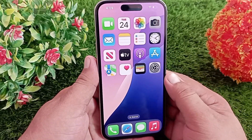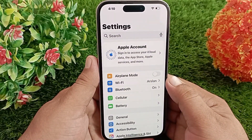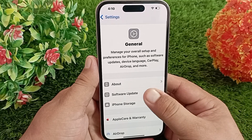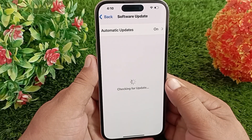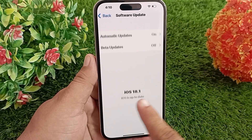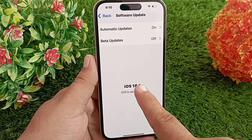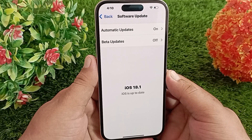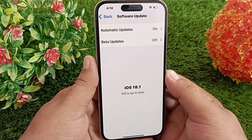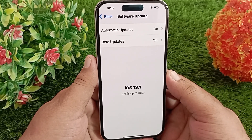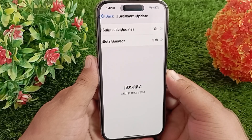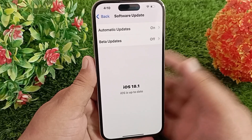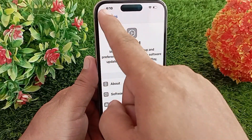First, go to the Settings app. Scroll down and tap General, then tap Software Update. Make sure you are using the latest version of iOS — iOS 18.1. The version I have installed is a beta version; the stable version will be released in October. If you want to use it early, you can install the beta version. Now go back to the Settings menu.